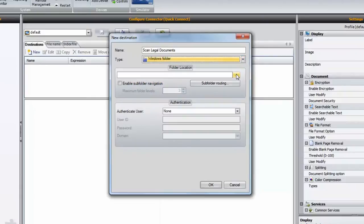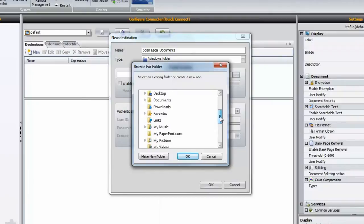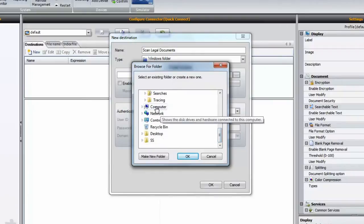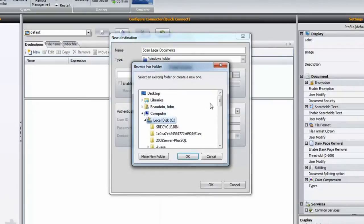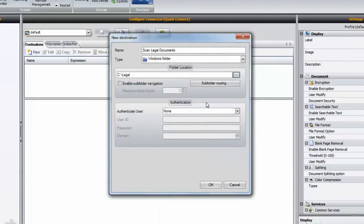We then browse to our destination folder. In this case, I've selected a local subfolder on my C drive. In real-life customer situations, you'd want to work with the IT administrator in order to set up a path and permissions to a proper network folder.